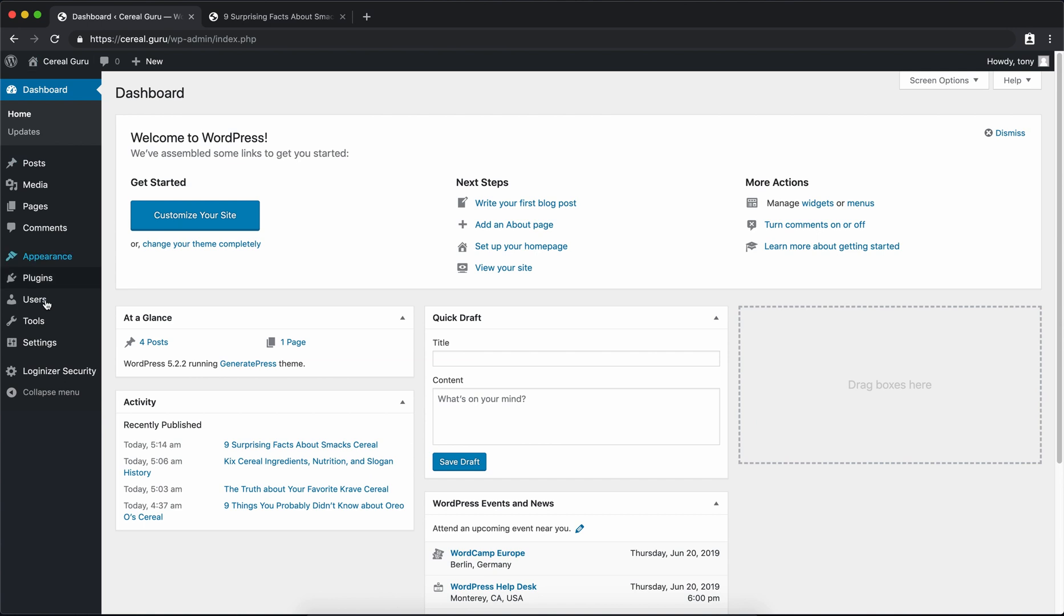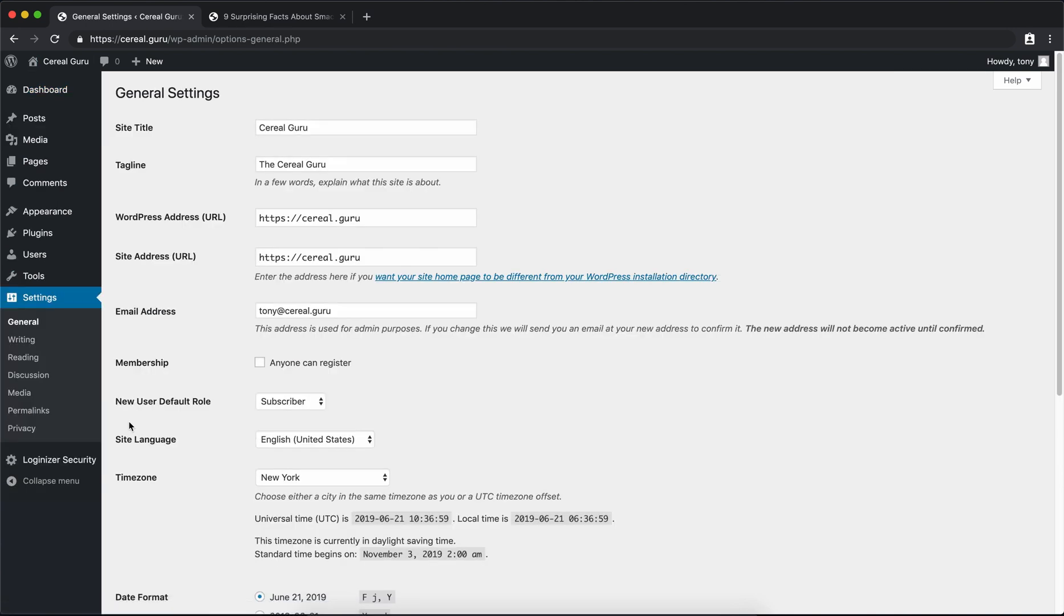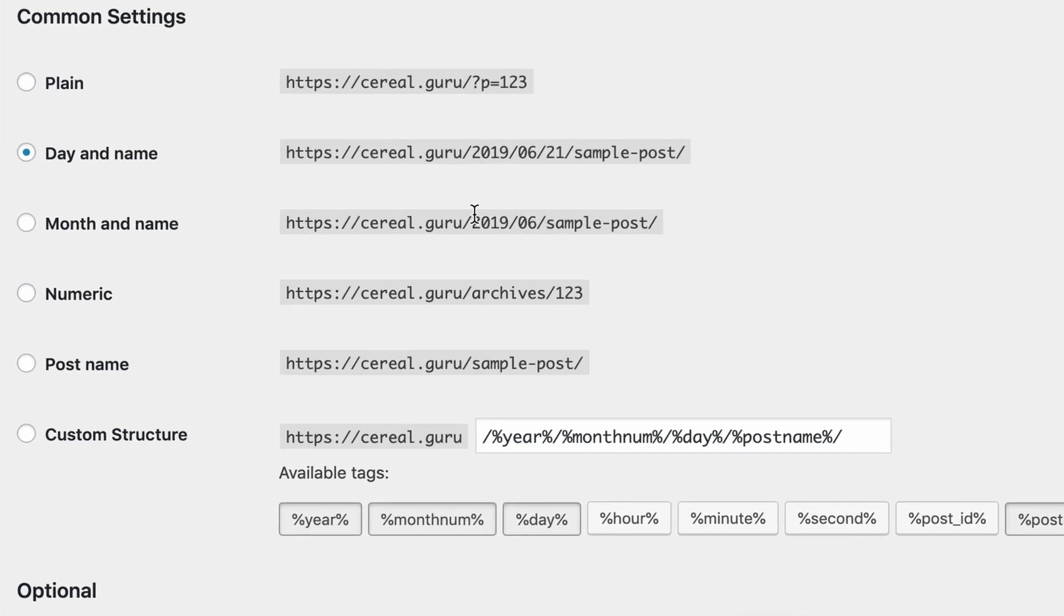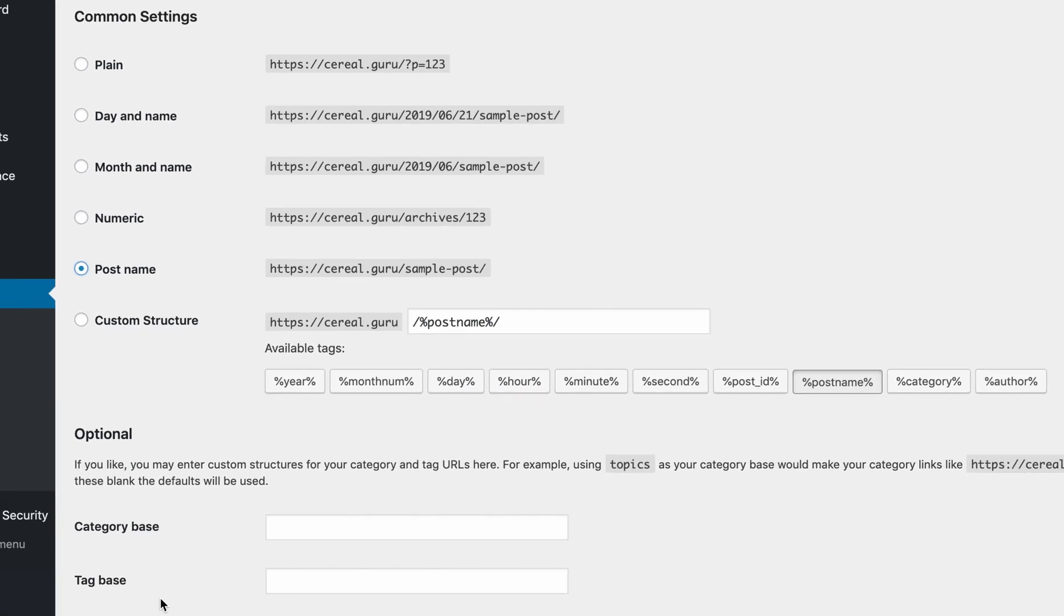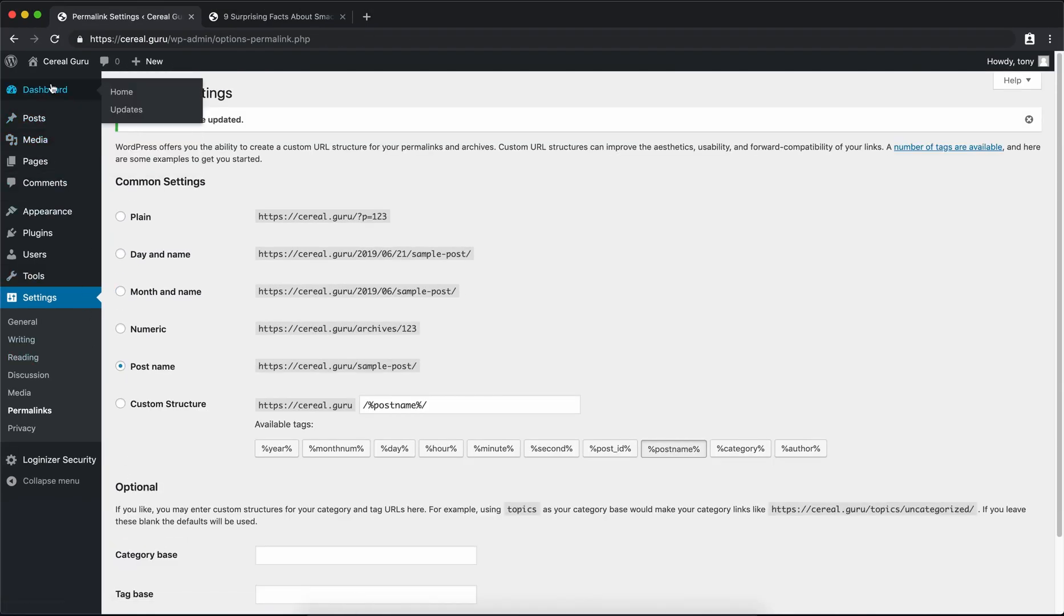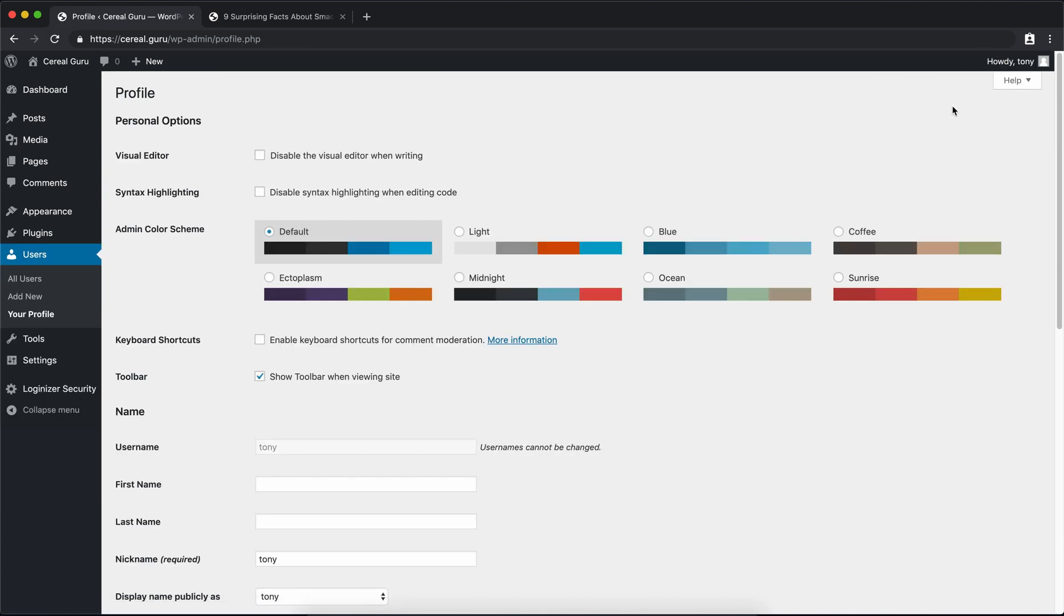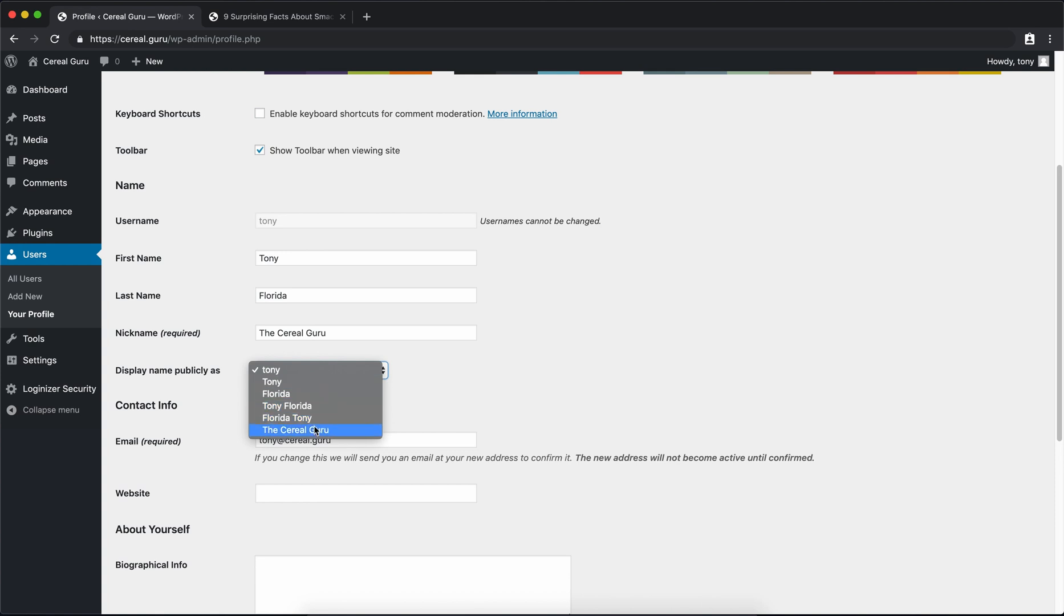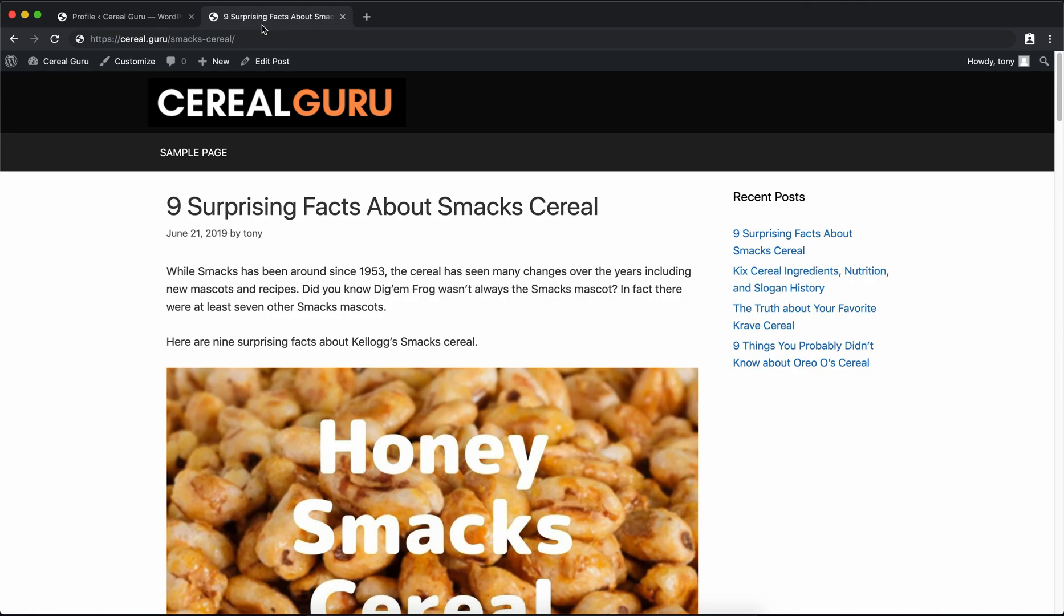So if we go back out into our WordPress admin panel, go under Settings and Permalinks. We don't want the day in the post name in the permalink; we just want the post name. So go ahead and click on that radio button there, hit Save Changes. And to change the author's name, we want to go up here in the right hand corner where it says Howdy, and scroll down a little bit. You want to fill out your first name, your last name, the required nickname. I'm going to pick the Cereal Guru, and then display name publicly as the Cereal Guru. So we'll go ahead and update that profile.